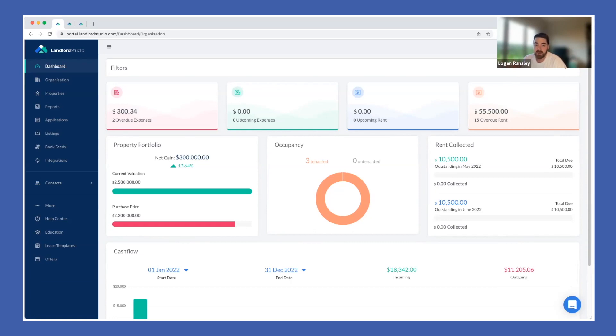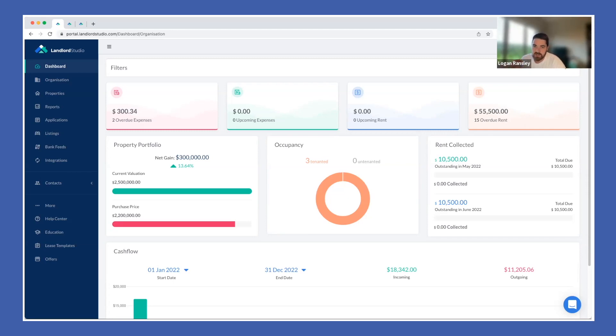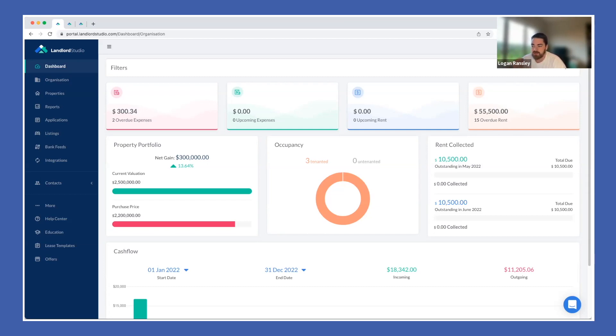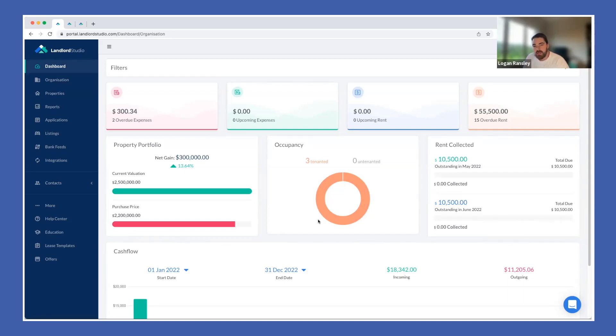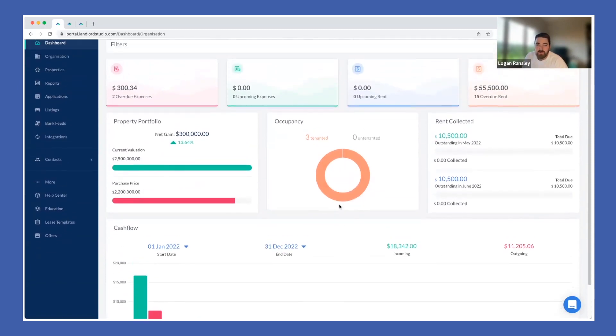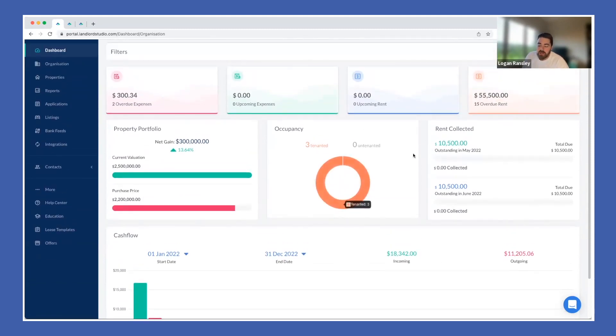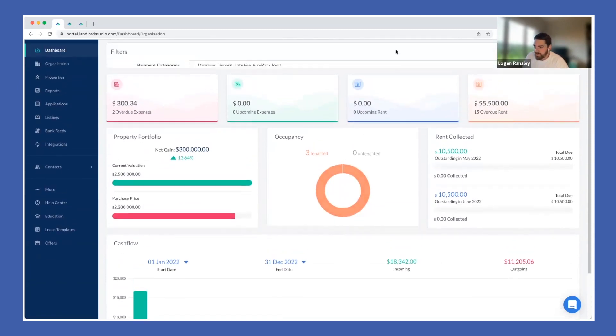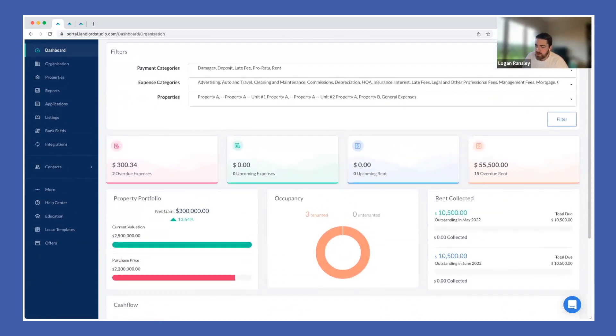When you log into Landlord Studio you are presented with a screen that looks like this. This is a fully set up account and you'll immediately notice there's a nice dashboard that gives you a financial insight into how your property portfolio is performing at any one time. We display overdue expenses, upcoming rent, overdue rents, and a few cash flow graphs to really help you understand what's going on right now, what's overdue, and what's coming up in the future.